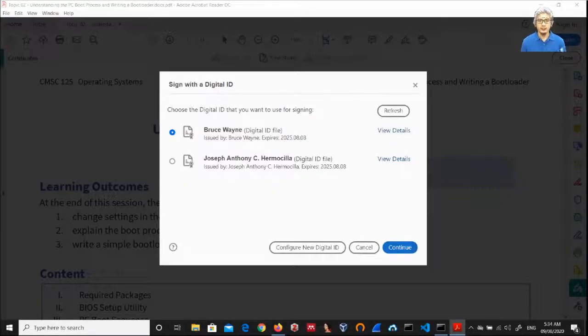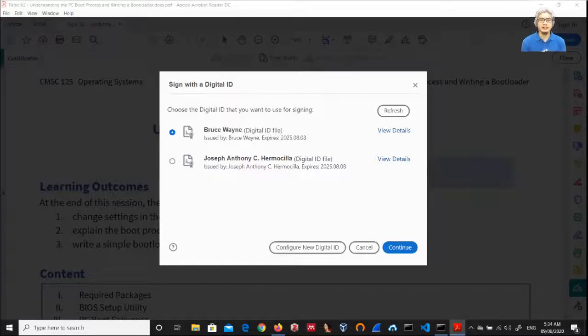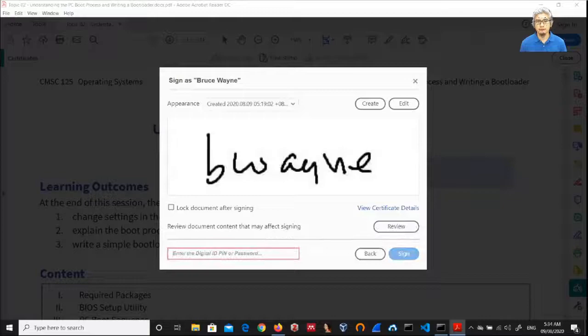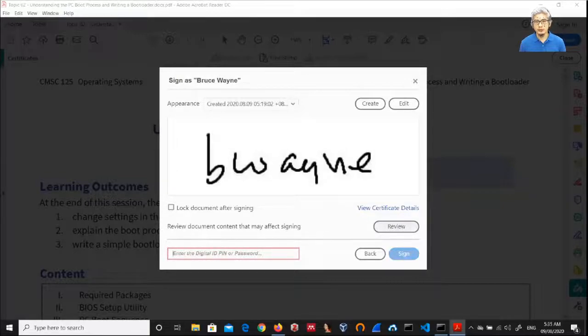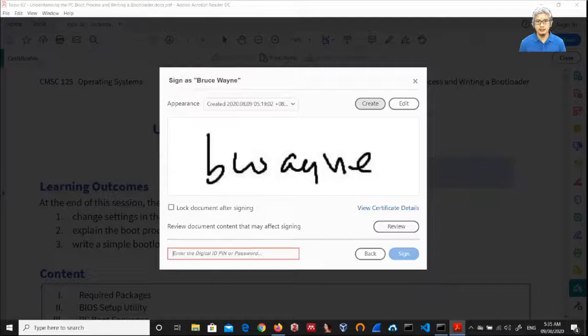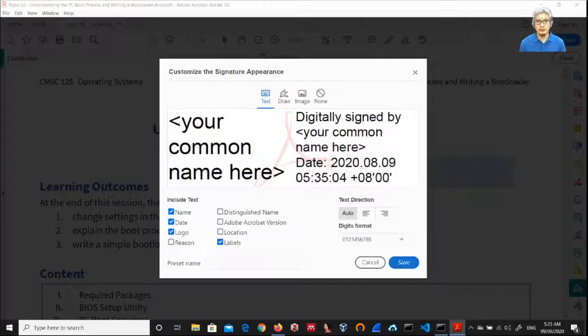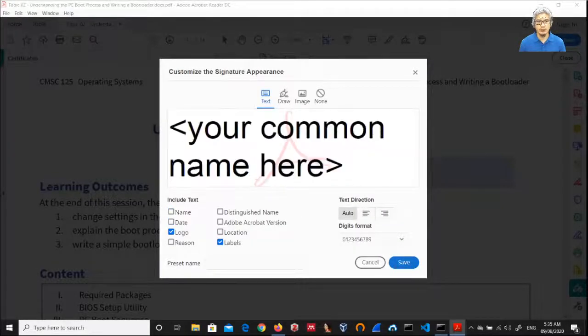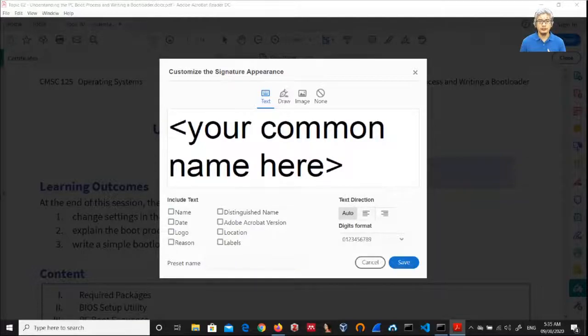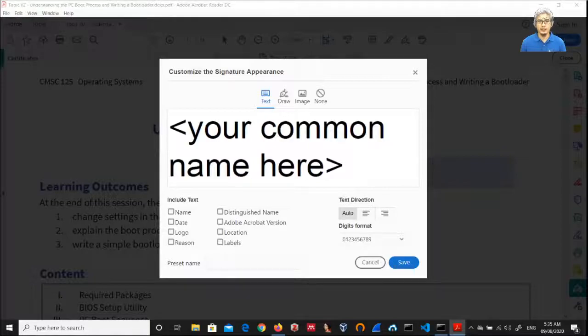So I now have two identities here. I'm going to select Bruce Wayne and then continue. Now I need to create a new signature specimen because that was an old signature. First, in this set of options, you have to uncheck all of them so that I only get an image.